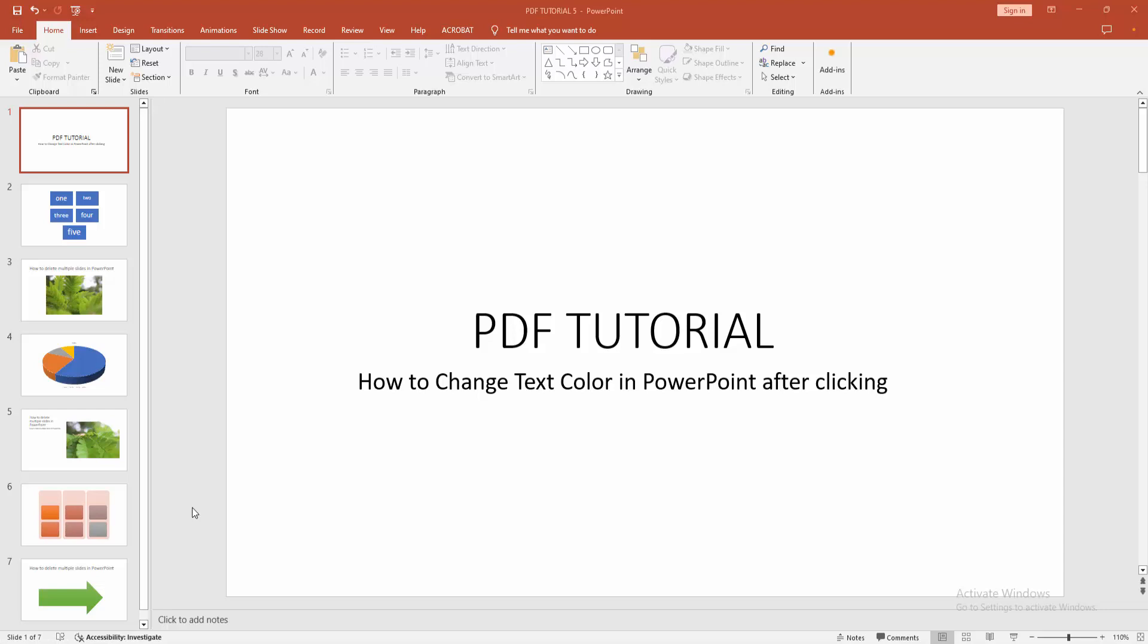Assalamualaikum, hello friends. How are you? Welcome back to my another video. In this video I am going to show you how to change text color in PowerPoint after clicking. Let's get started.